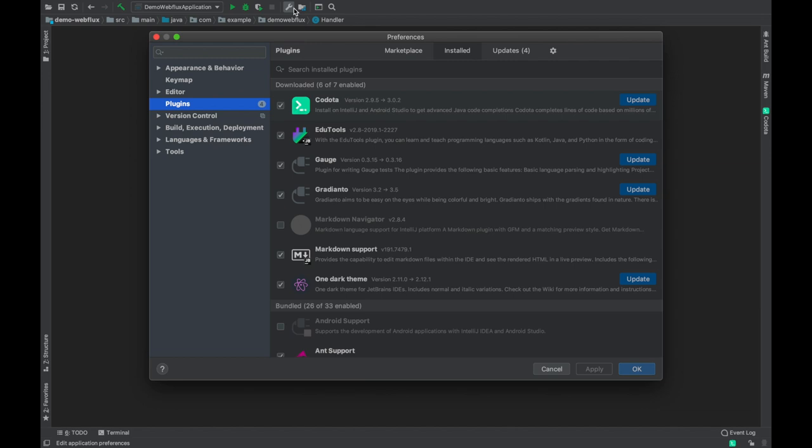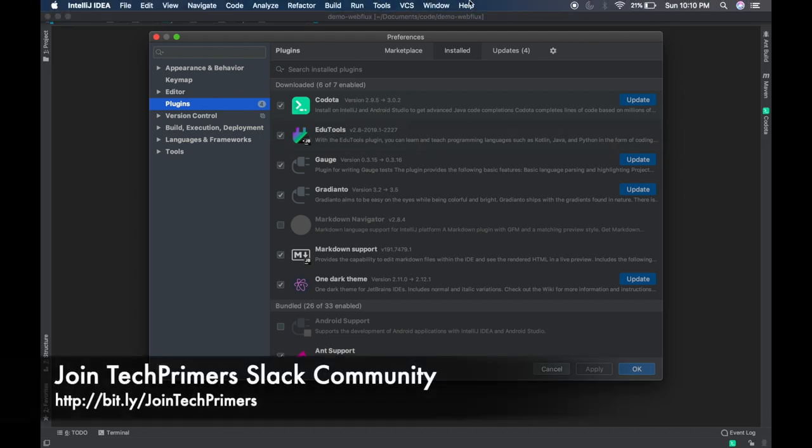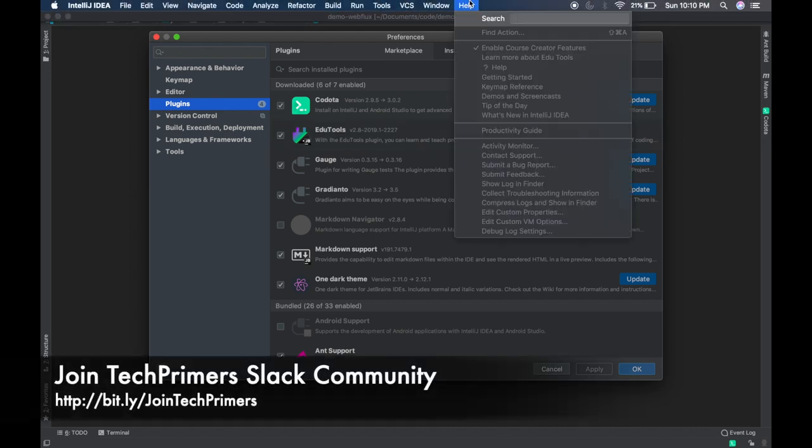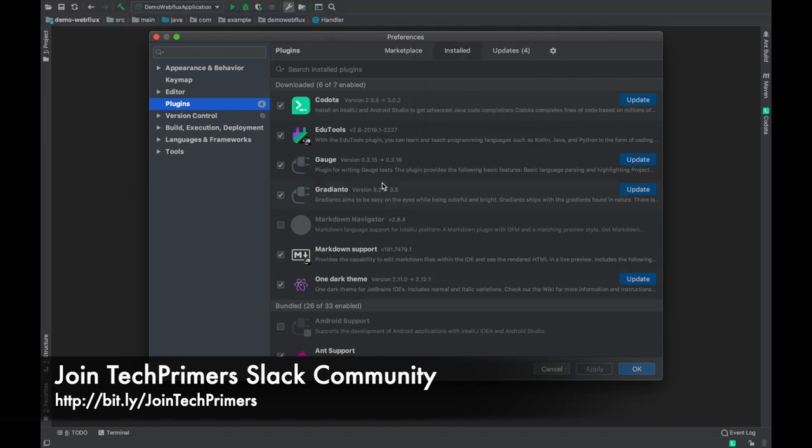So JetBrains has provided a plugin which is called EduTools. If you want to install the plugin, go to the settings plugin section and search for the plugin called EduTools. I have a community edition; this is just a free edition which anybody can use. EduTools is the plugin which you can install to get Kotlin Koans.